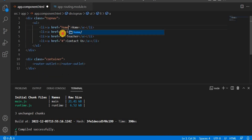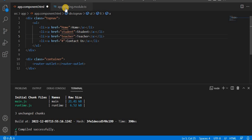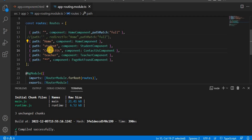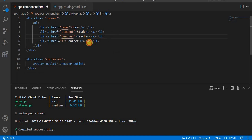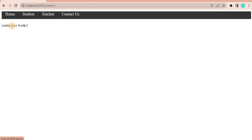So let's give all the path names. For Home this is 'home', for Student it's 'student', for Teacher it's 'teacher', and for Contact Us it's 'contact-us'. Once I save and go to the browser, we can see it is navigating to all the pages.